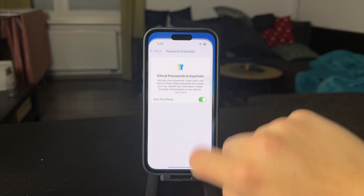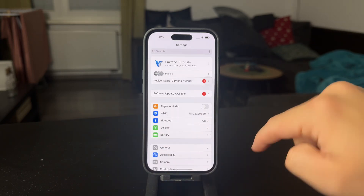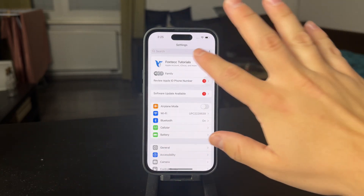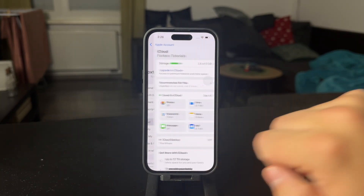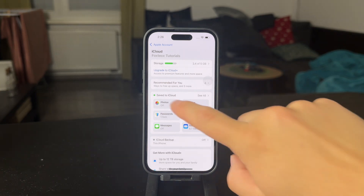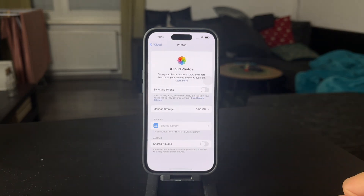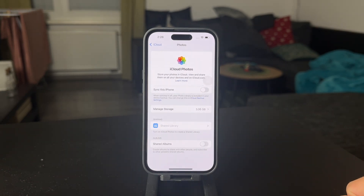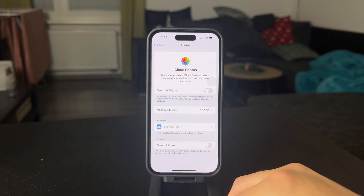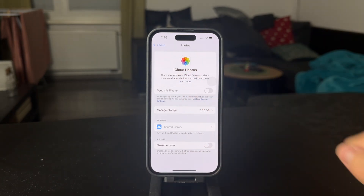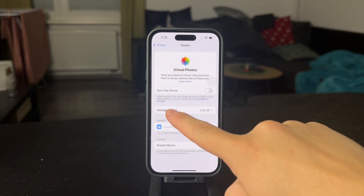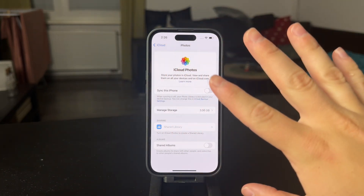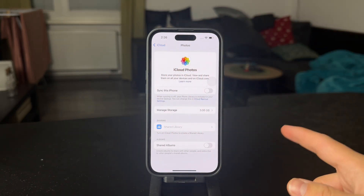When you go into Settings and on the main page, tap on your name at the top, then click on iCloud and check out the Photos section. What you should do is enable the 'Sync this iPhone' button. When this is turned off, obviously no photos are going to be uploaded to iCloud.